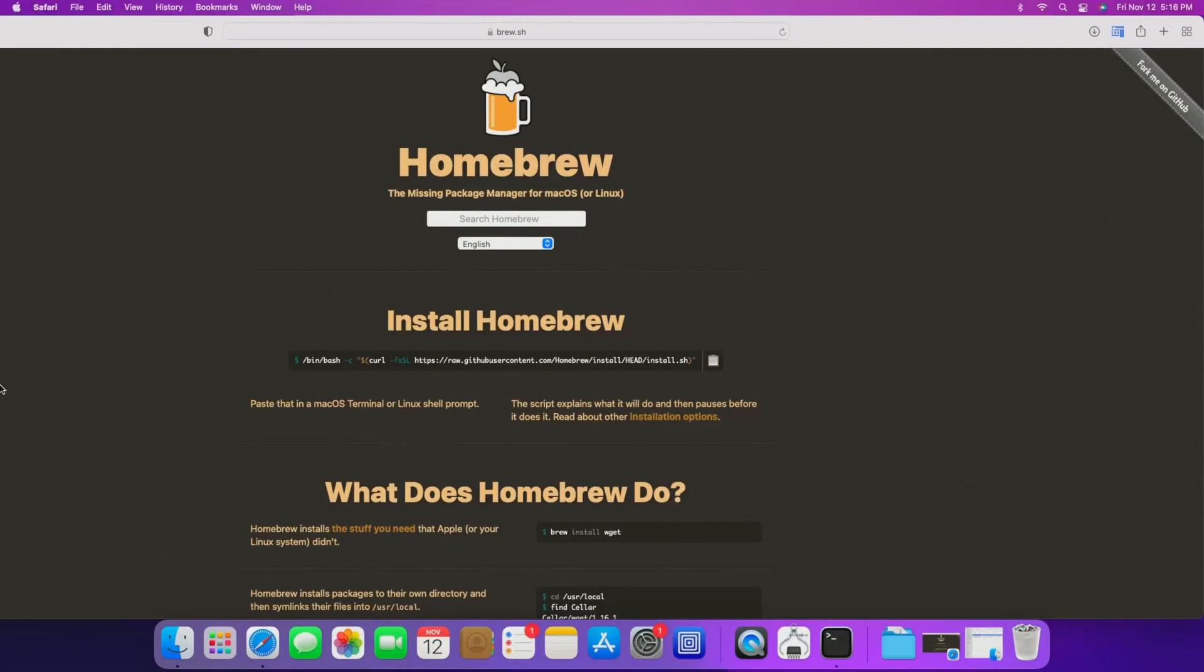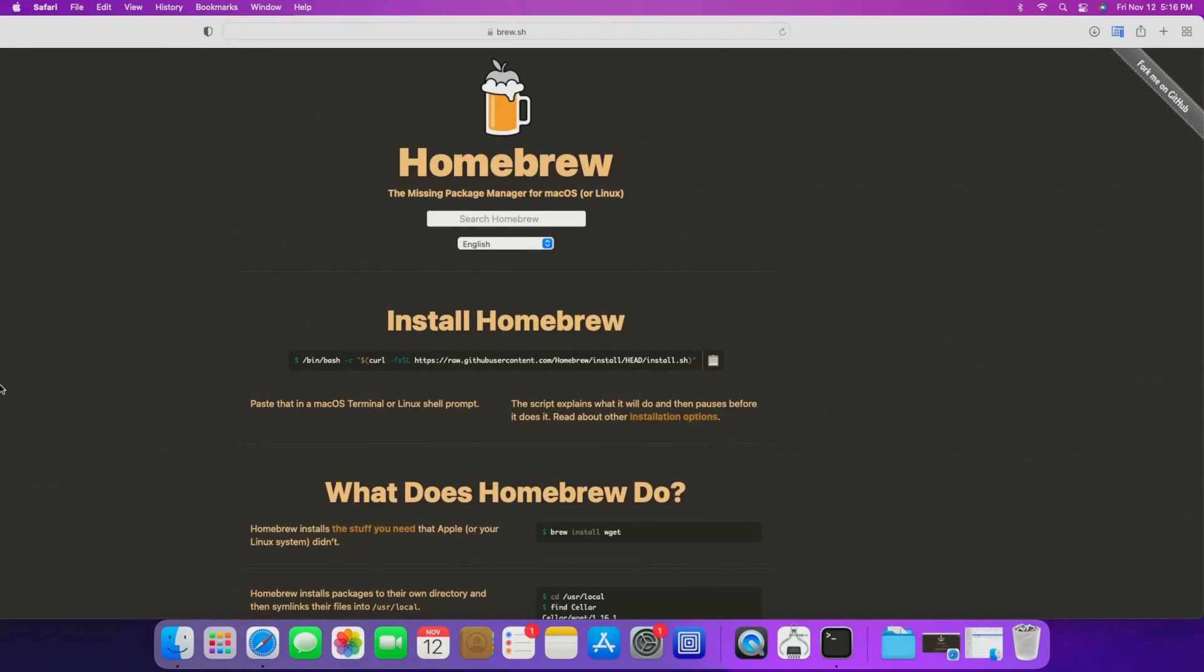What's going on everybody? Kweku here back with another video. Today I'm going to show you how to install Windows 11 on UTM and this is a fix over the VMware Fusion version that allows you to scale your resolution, your screen resolution and everything like that. So let's jump into it.